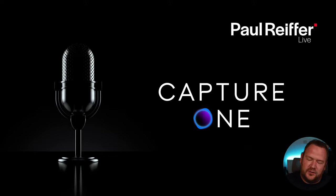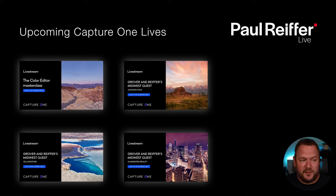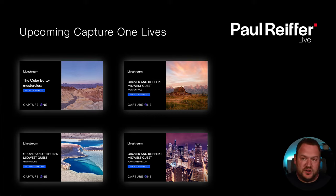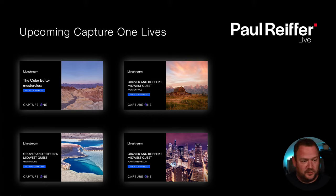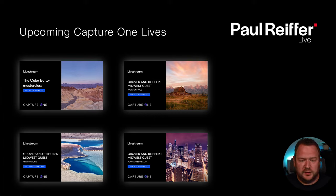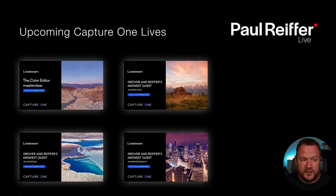There are a lot of live streams coming up on Capture One's channel. Capture One and I are off to the Midwest, starting in Chicago and then heading further west across the mountains. But before that, this Thursday we're going to run through a color editor masterclass with David Grover from Capture One, touching on the basic color editor, the advanced color editor, and even the skin tone tool — which is a weird name for something we use in landscape photography, but we use it a lot.